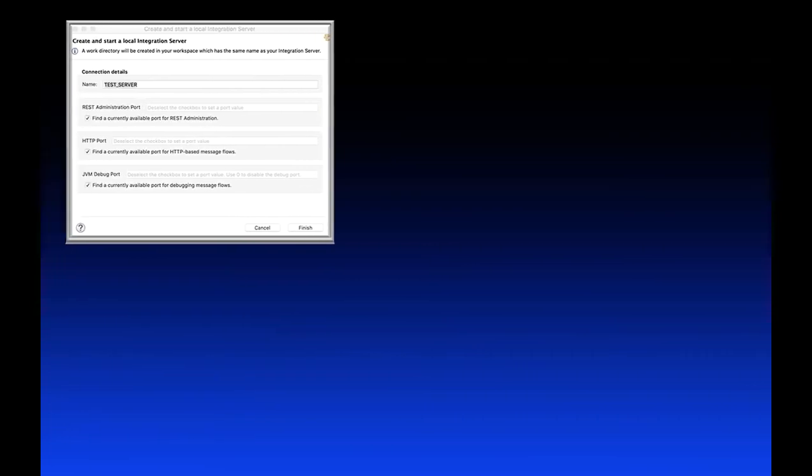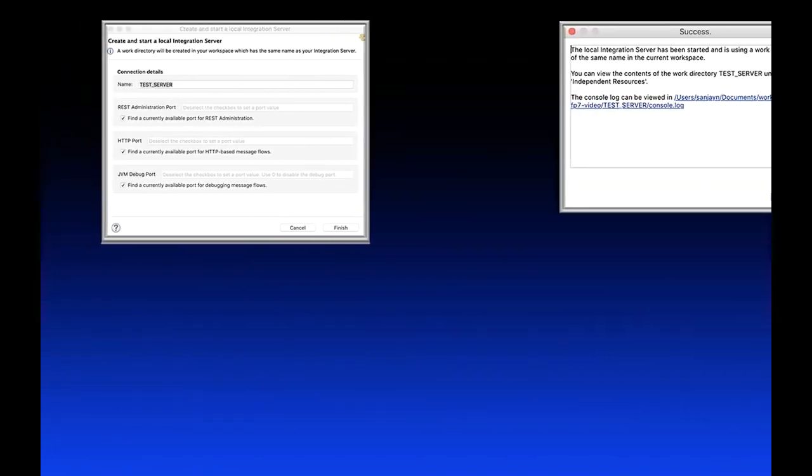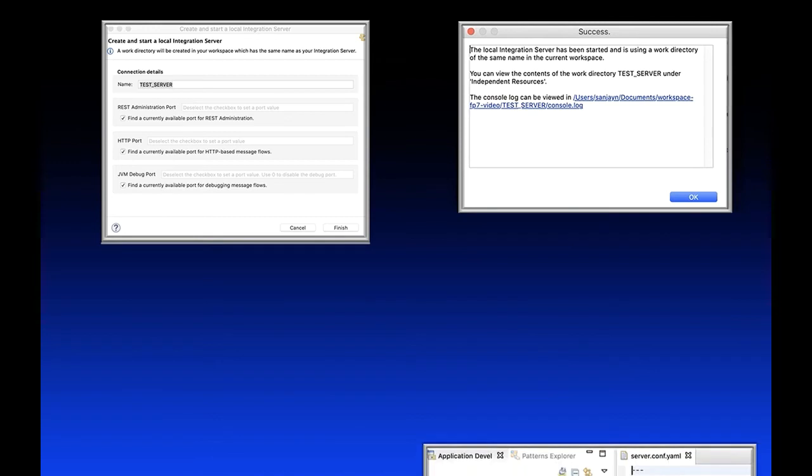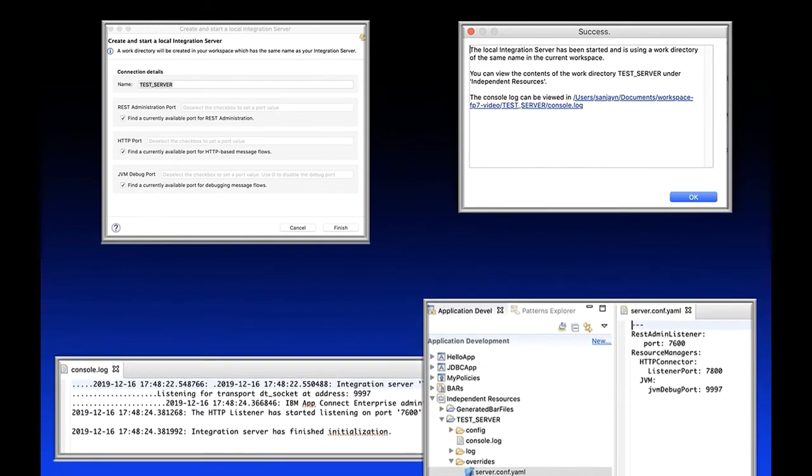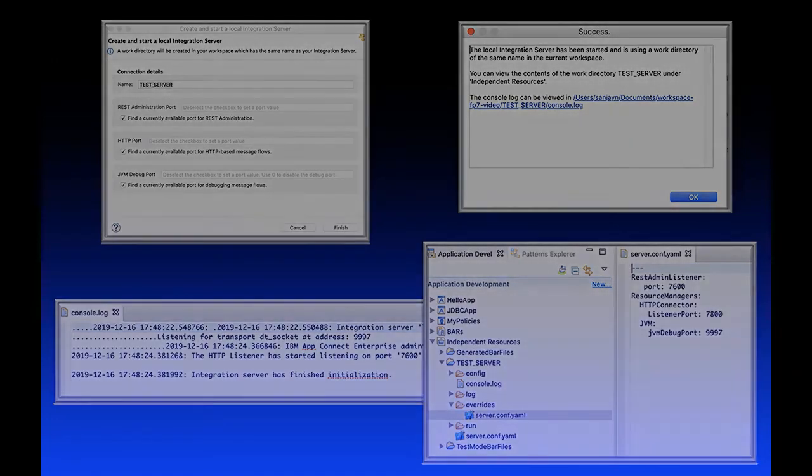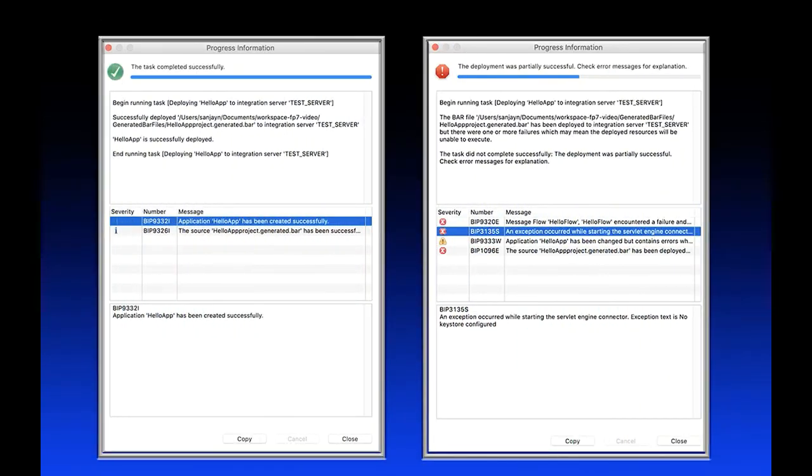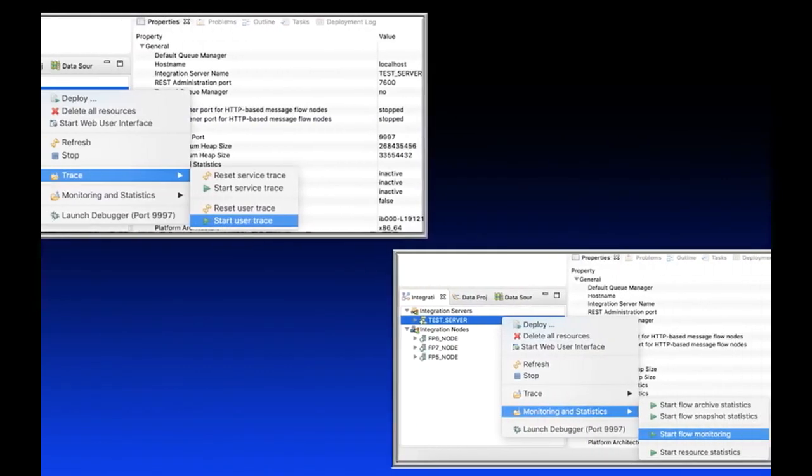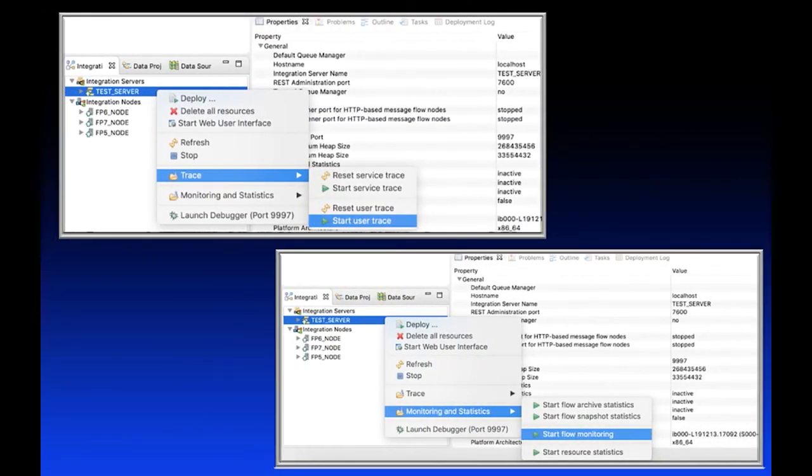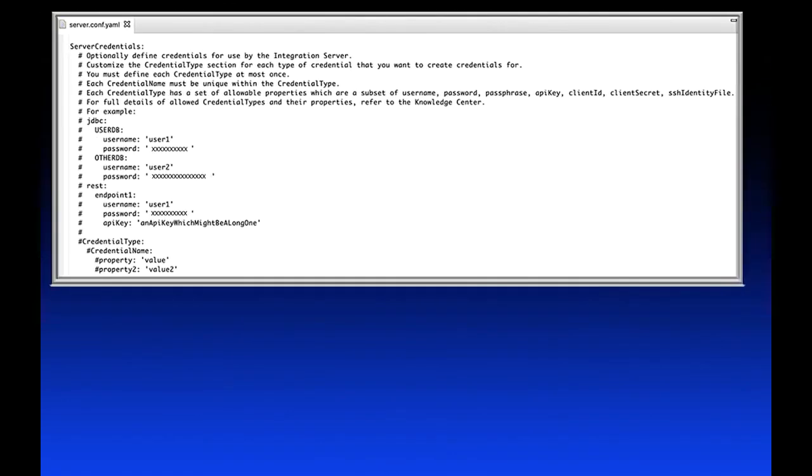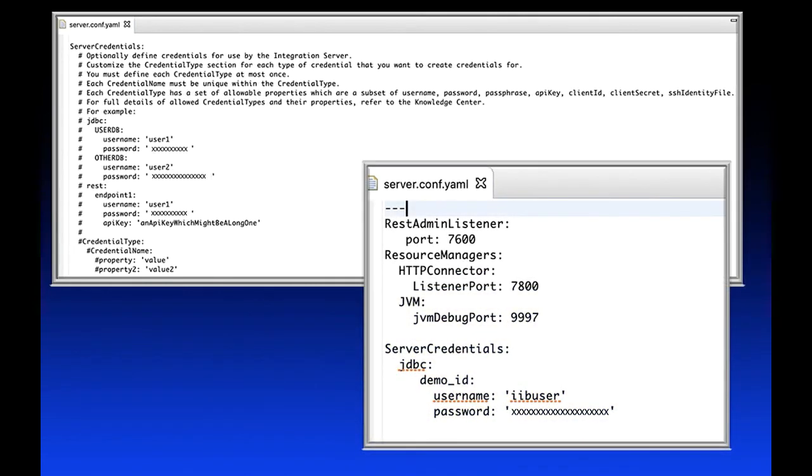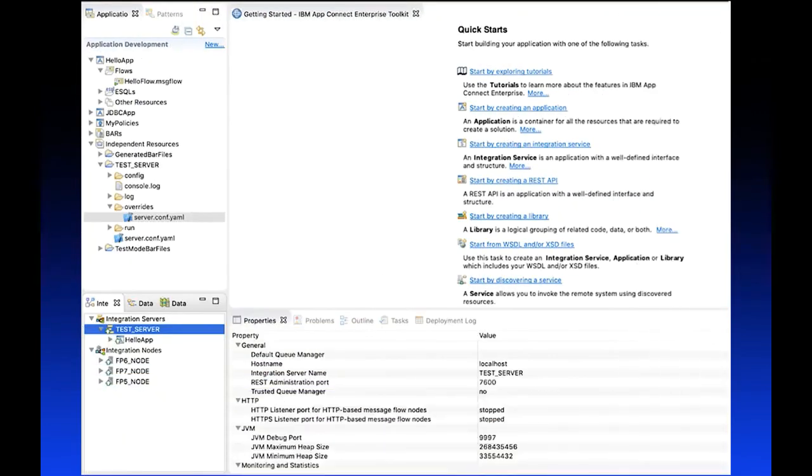In this video, I have shown that you can now create an independent integration server from the toolkit so that you can quickly test your flows without needing to open a command console and use a number of commands. A new dialog is shown when deploying a bar file or starting a deployed resource. Options on the integration server allow you to enable or disable trace, monitoring and statistics. You can set credentials in the server.conf.yaml so that you can quickly test your message flows which are interacting with external resources. These enhancements make it an improved experience for developers using AppConnect Enterprise to develop integration solutions.